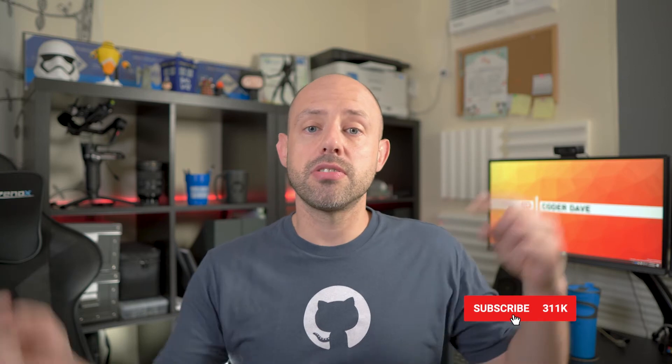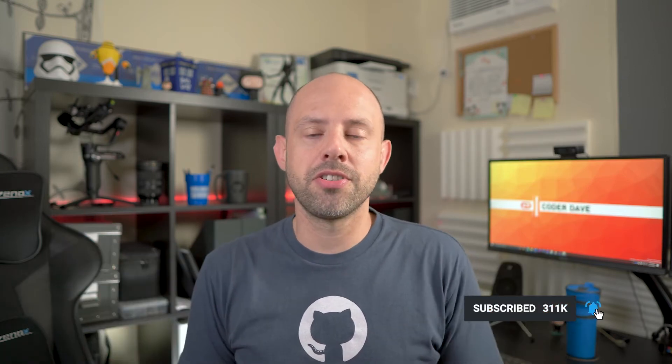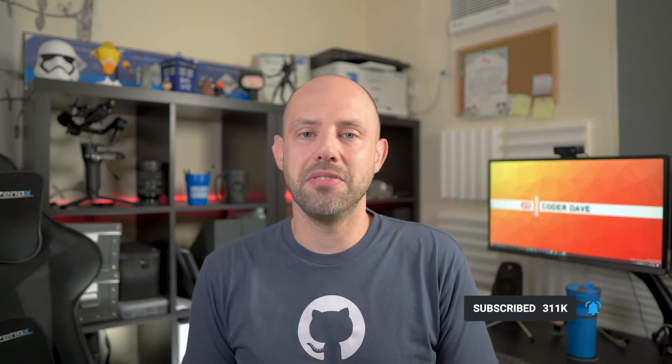Before we start, make sure to subscribe to this channel if you haven't already, and if you want to learn more about DevOps, especially with Azure DevOps and GitHub, just click on the subscribe button below right now and turn on the notifications so you will not miss any new videos.